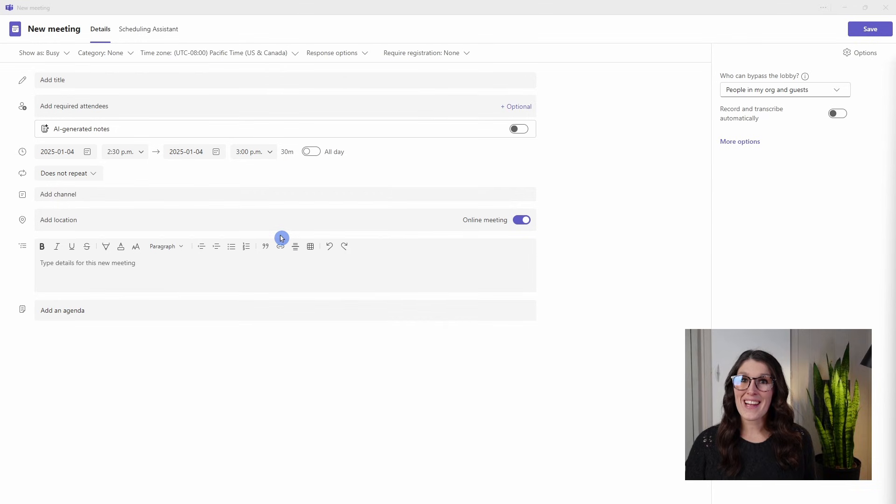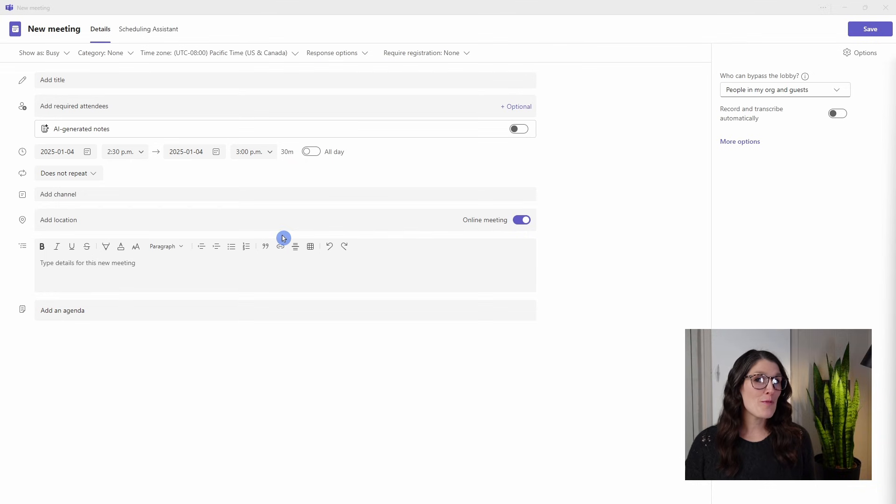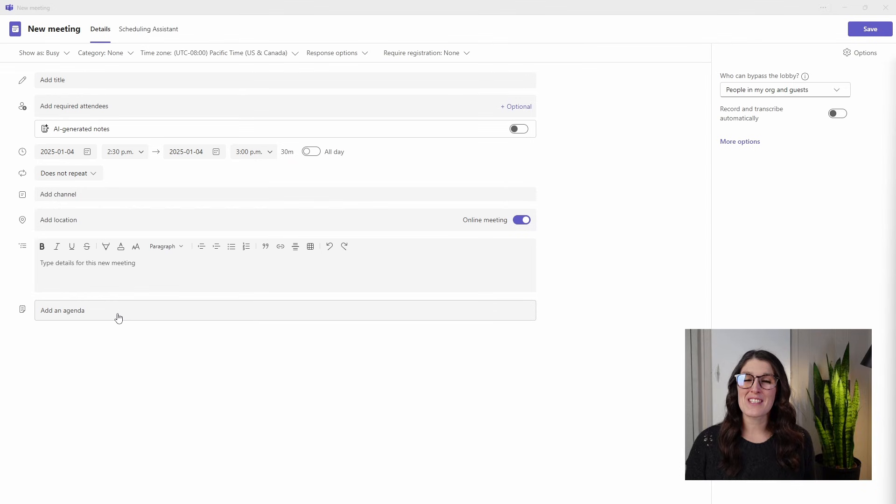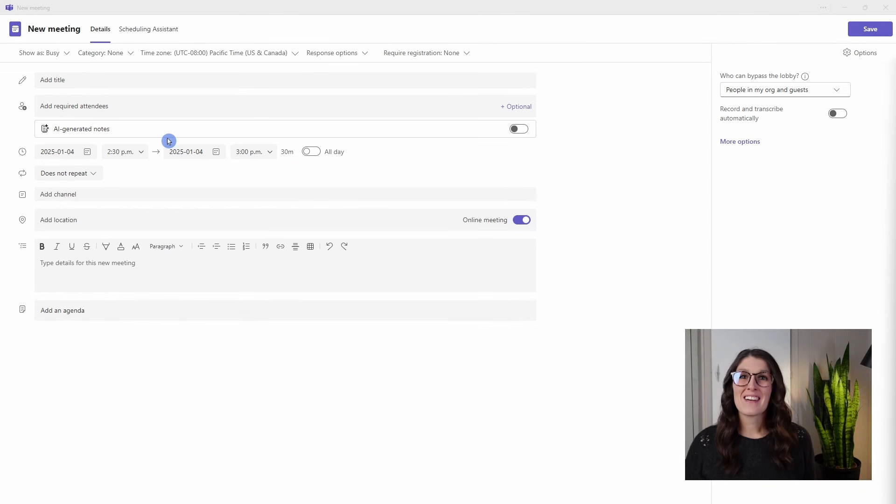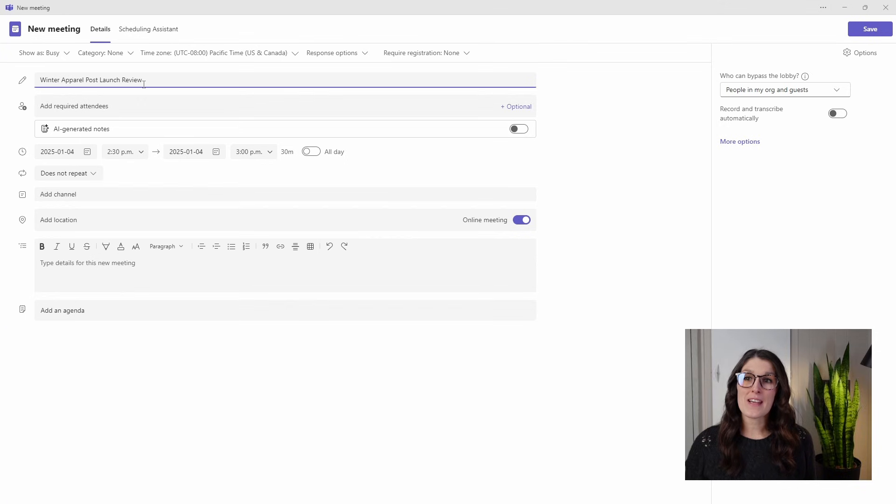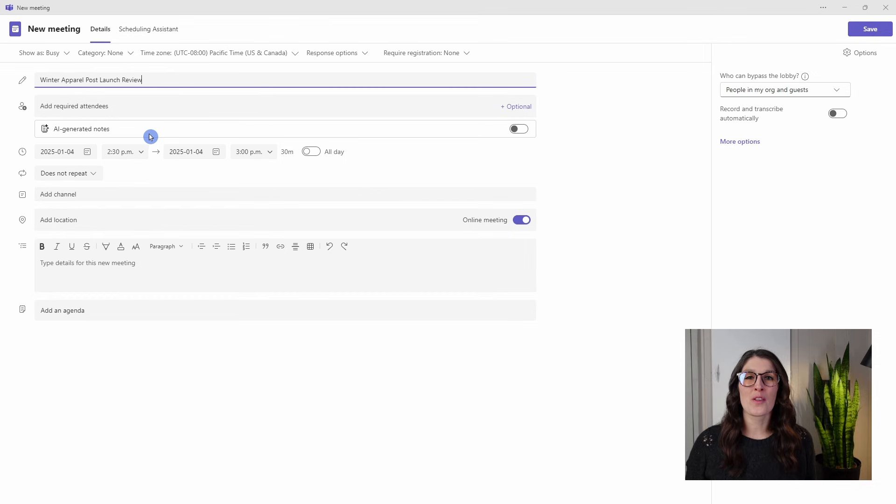When we create a meeting in Microsoft Teams, there are three things that I suggest you do before you add an agenda. And we will unravel the reason for each of these throughout this tutorial. The first thing is to give your meeting a title. At Amy's Animal Shop, we have just launched our winter apparel line, and this is a post-launch review meeting.